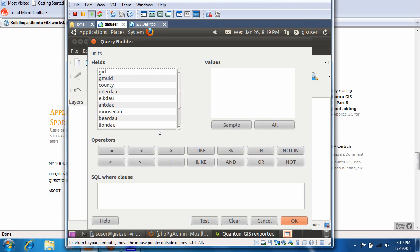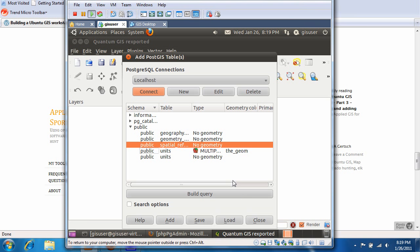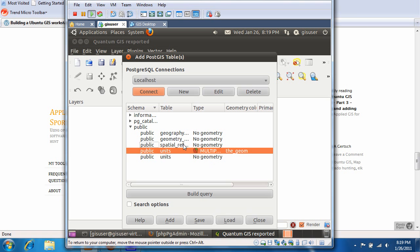Let me get back out of there. So the one that we're going to use is this public, I don't know why that one is, public units. We're going to add that.